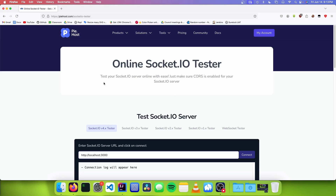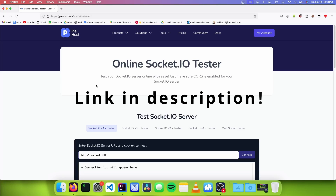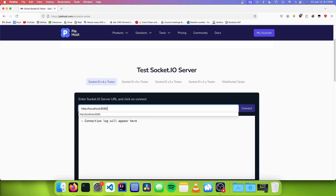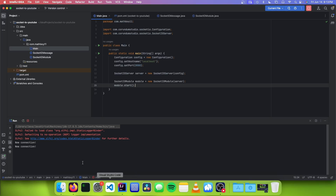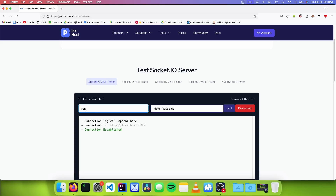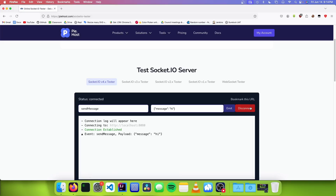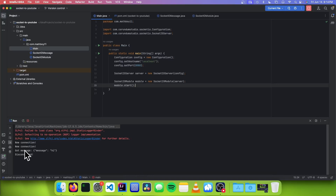Now I can test it. I'm going to be using this online Socket.io tester from PyHost, but you can use any Socket.io client. I just input my port, connect, and you can see there's a new connection. We can send messages by going to sendMessage and sending "message: hi". We can see it says "got message", and now I can disconnect and we can see that it disconnected.